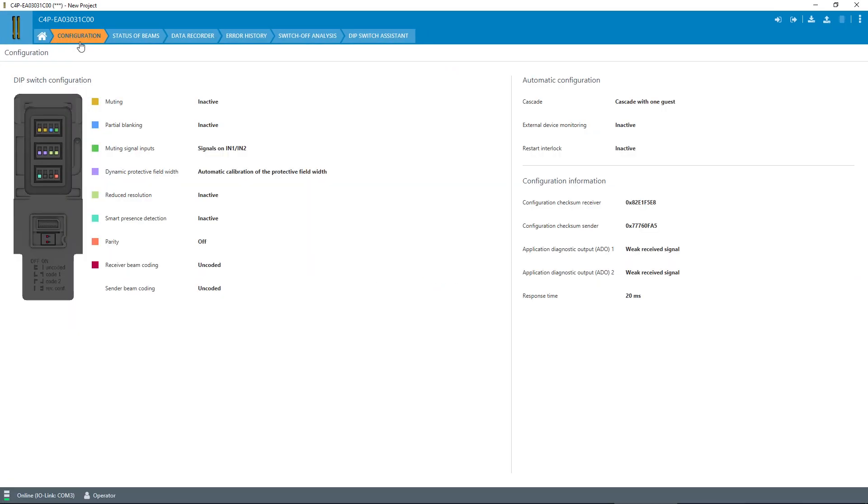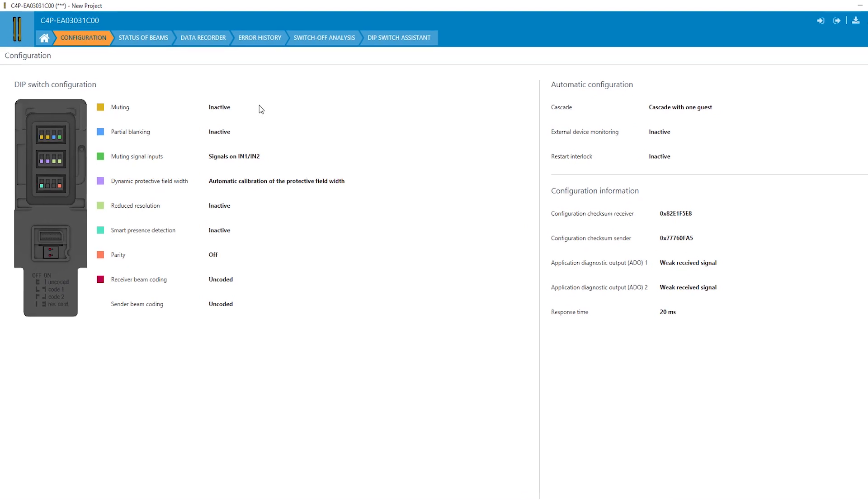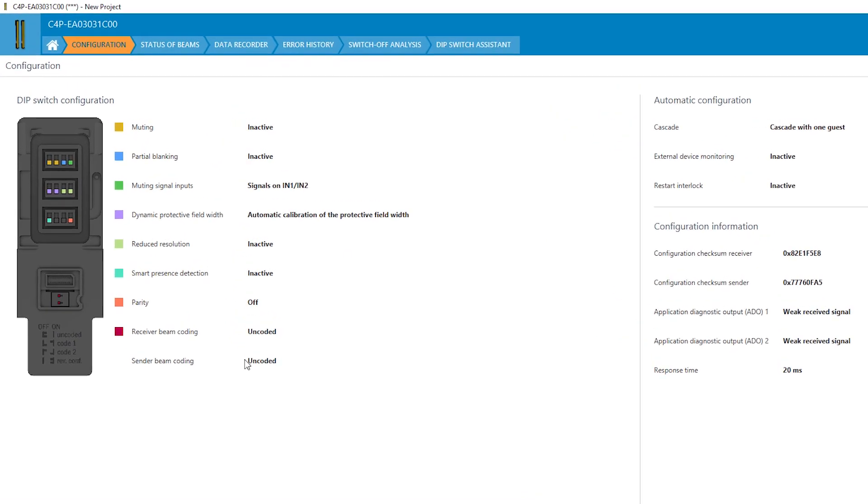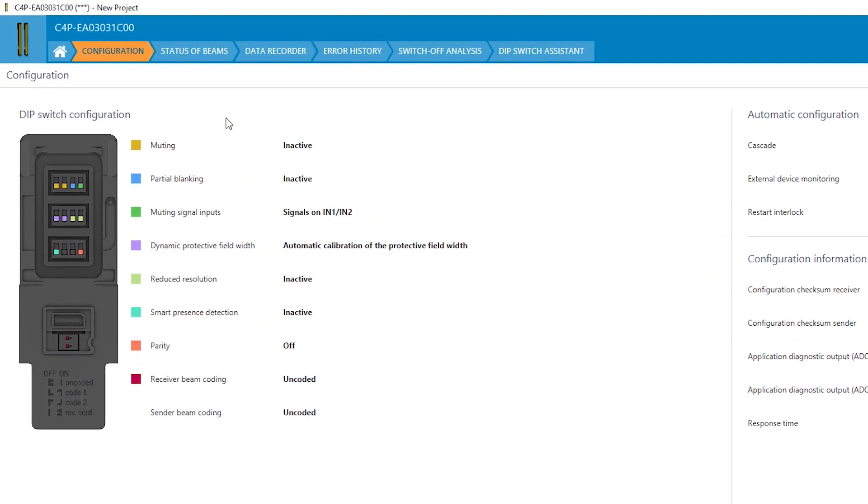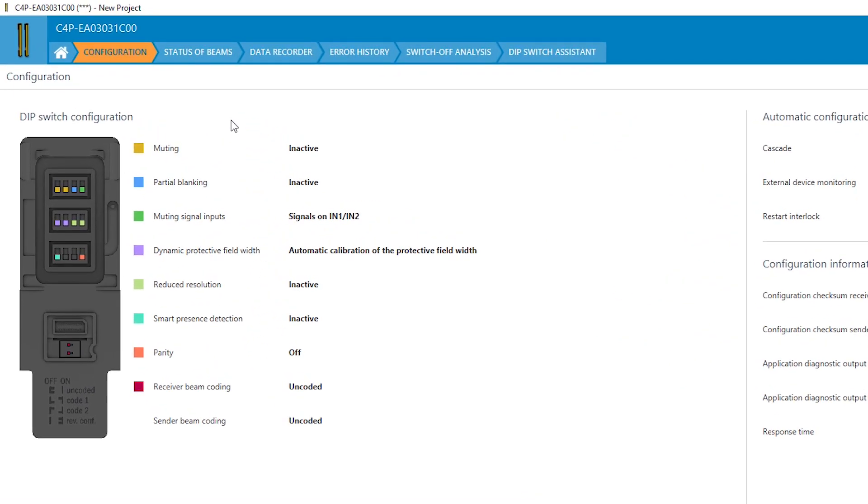The tab configuration shows all settings of the DTEK4 system. The system plug and its dip switch positions are represented graphically.